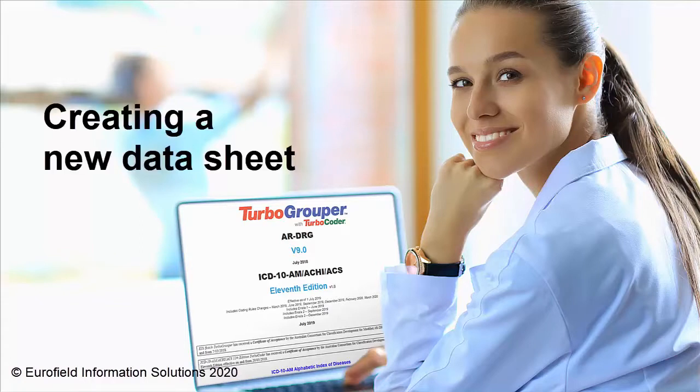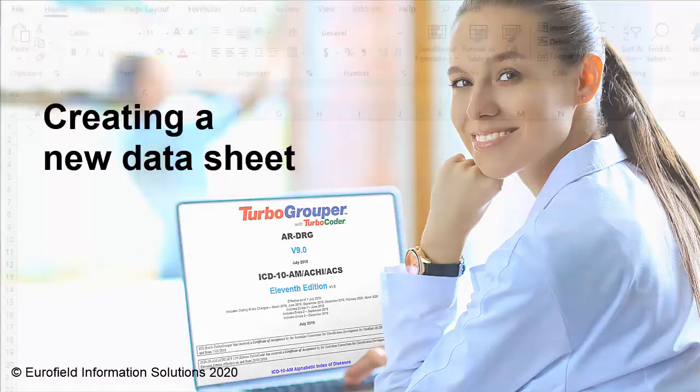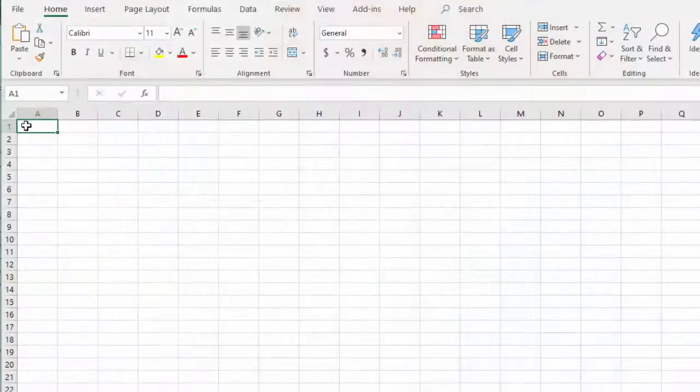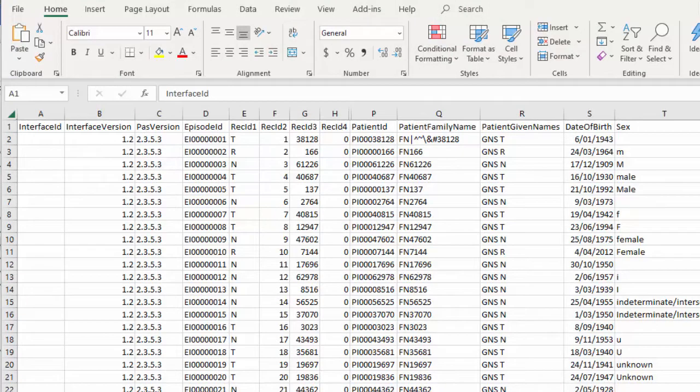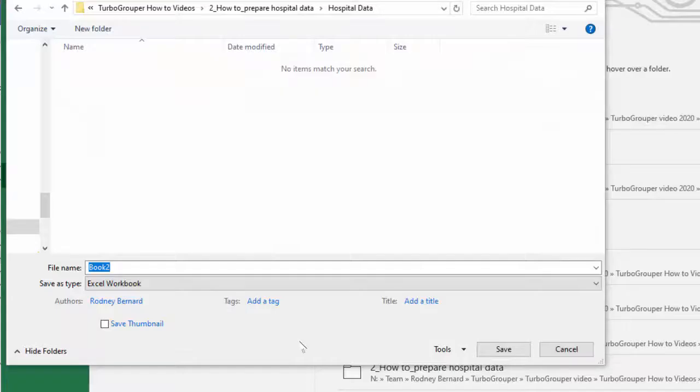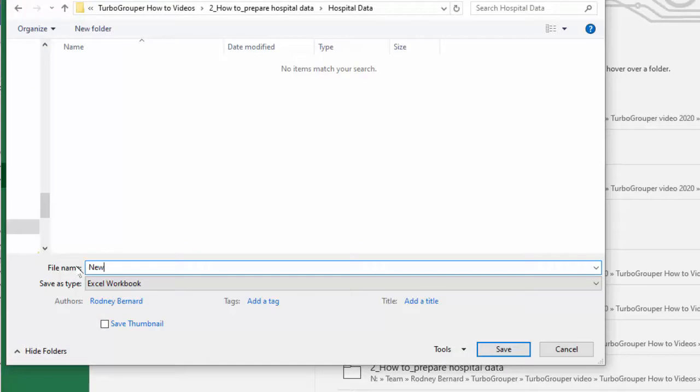Creating a new data sheet. Create a Word or Excel sheet with the column headings or use the TurboGrouper Excel template. Copy and paste your patient data from the PAS into the prepared Excel sheet and save with a unique name as a comma separated values file or .csv.